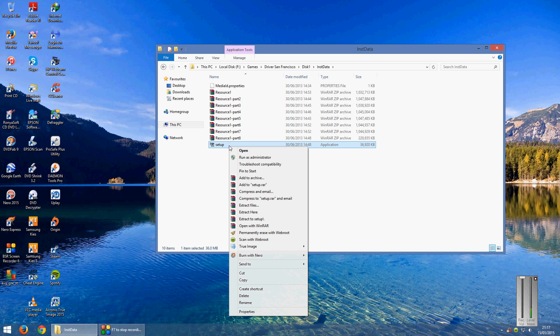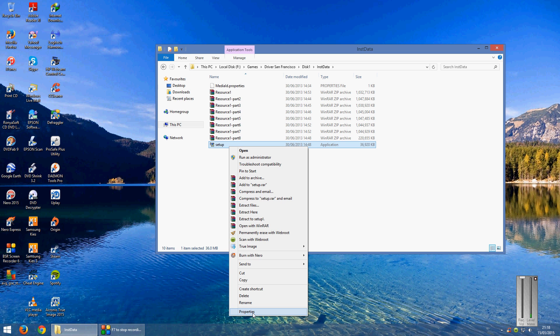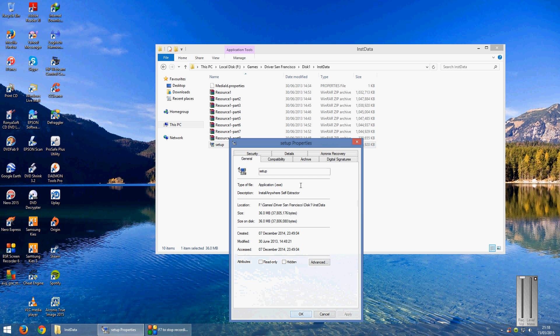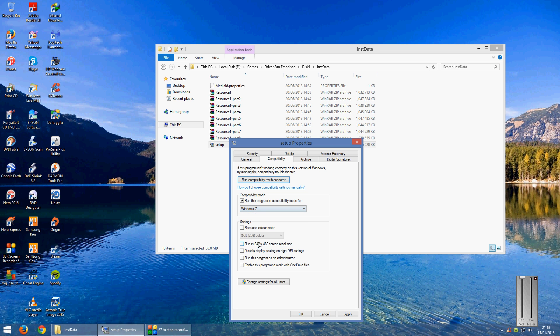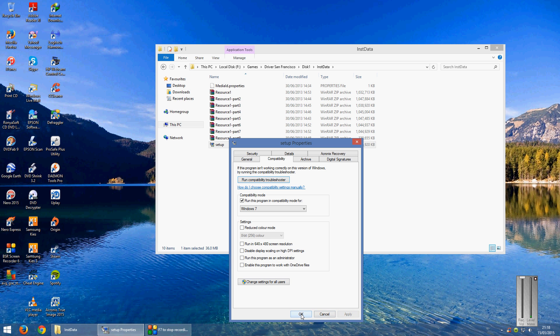Right click on that, go down to Properties, go onto Compatibility, then click in the box run this program in compatibility mode and choose Windows 7 from the list and click Apply and OK.